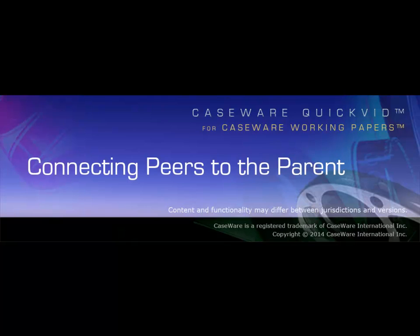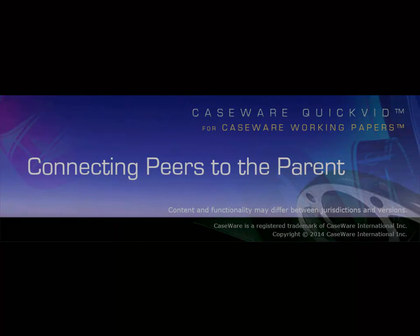Welcome to Caseware QuickVids. This video demonstrates how to connect peers to a parent to set up peer-to-peer synchronization in Working Paper's SmartSync. Let's begin.